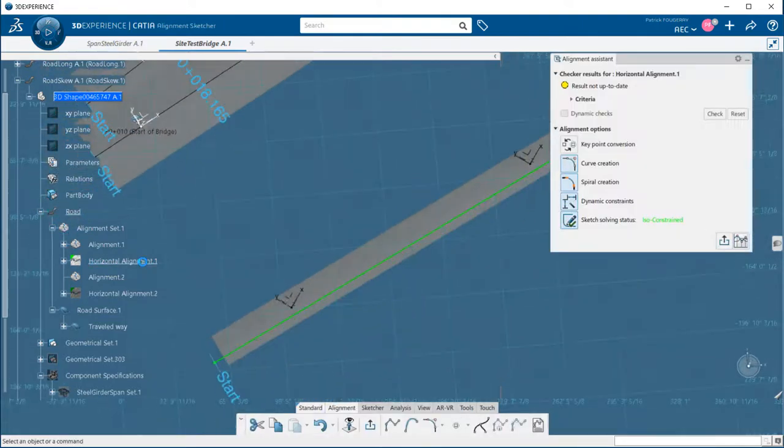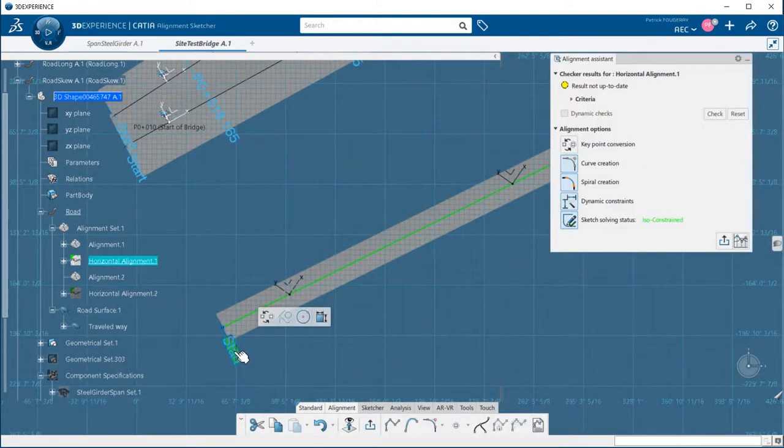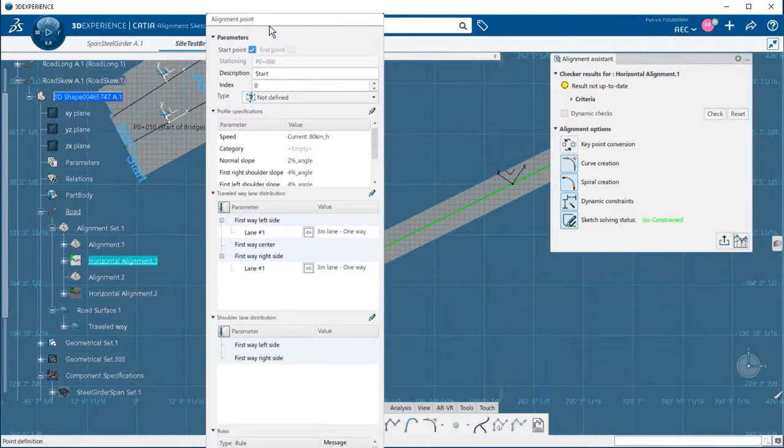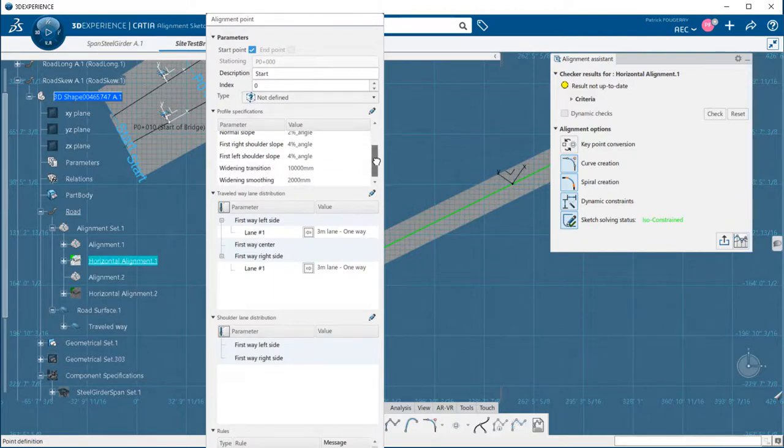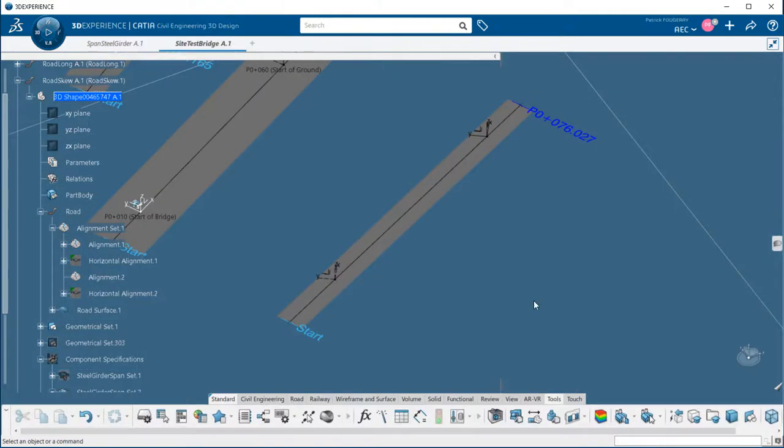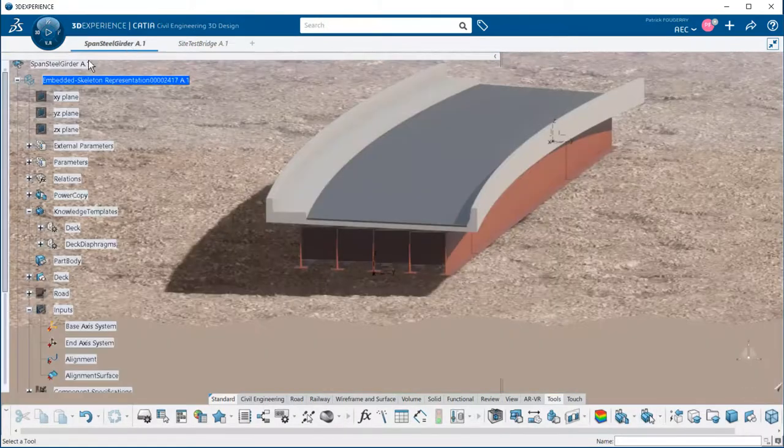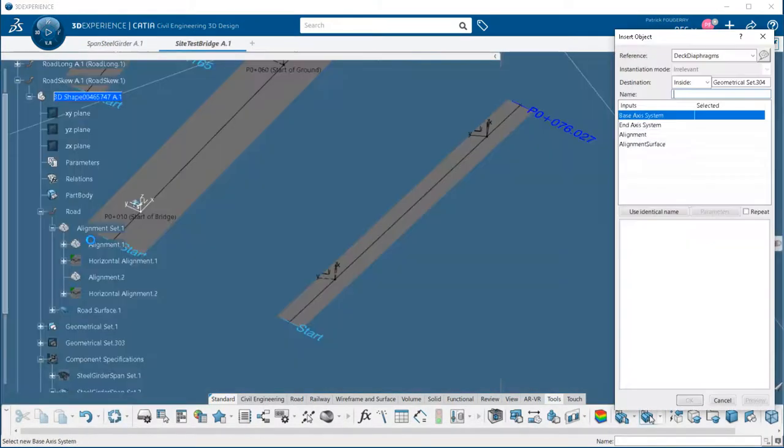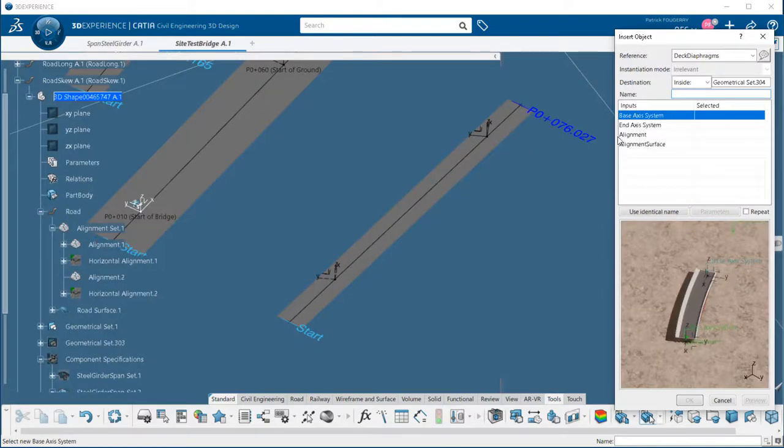The first alignment has a skew angle of 40 degrees that is handled by rotating the axis system, the YZ plane. It has a left and right lane with a crown profile. I go to instantiate from selection. I pick the user-defined feature shown before and I select the four inputs.